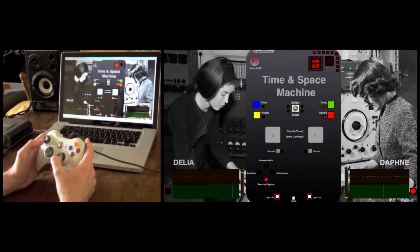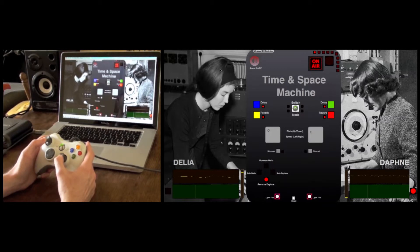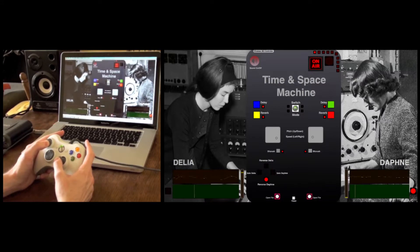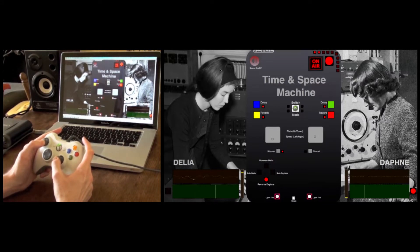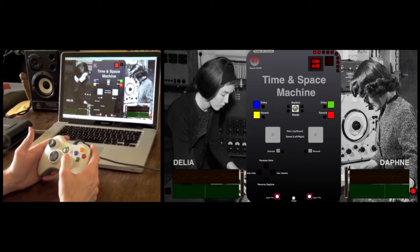You can then have reverb and delay effects on either loop. If you bring the other one back in, you can start to build up the sound. You can also apply a bit crusher distortion to both. And at any time you can record the output of what you're playing just by tapping this button here, and you can see the on-air light comes on.